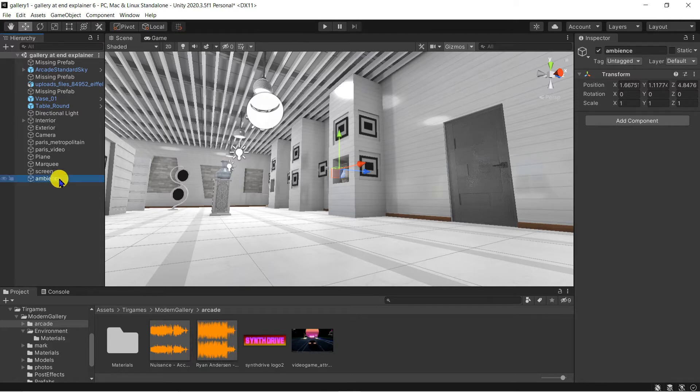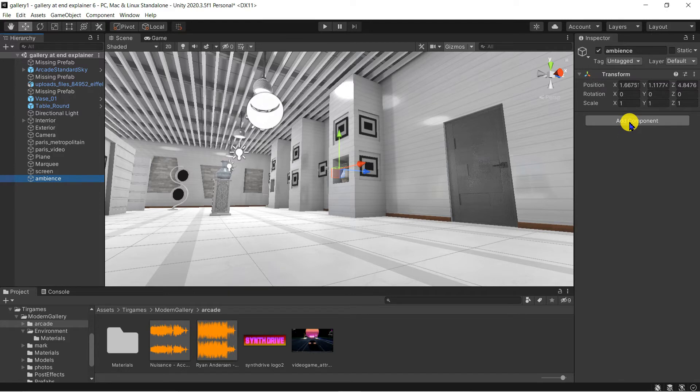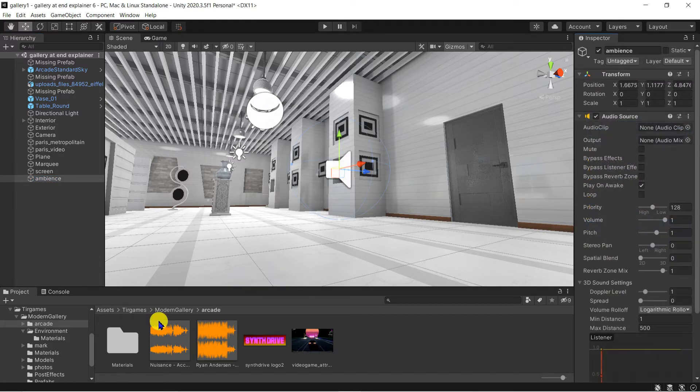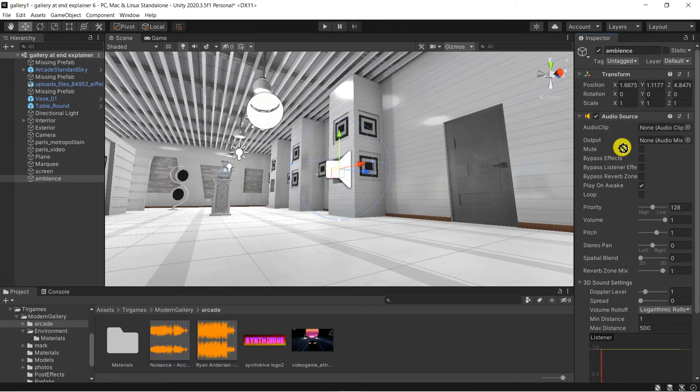In the inspector, add component, audio source. Drag and drop the Ambience MP3 file to the audio clip field, and I'm going to set the clip to loop.